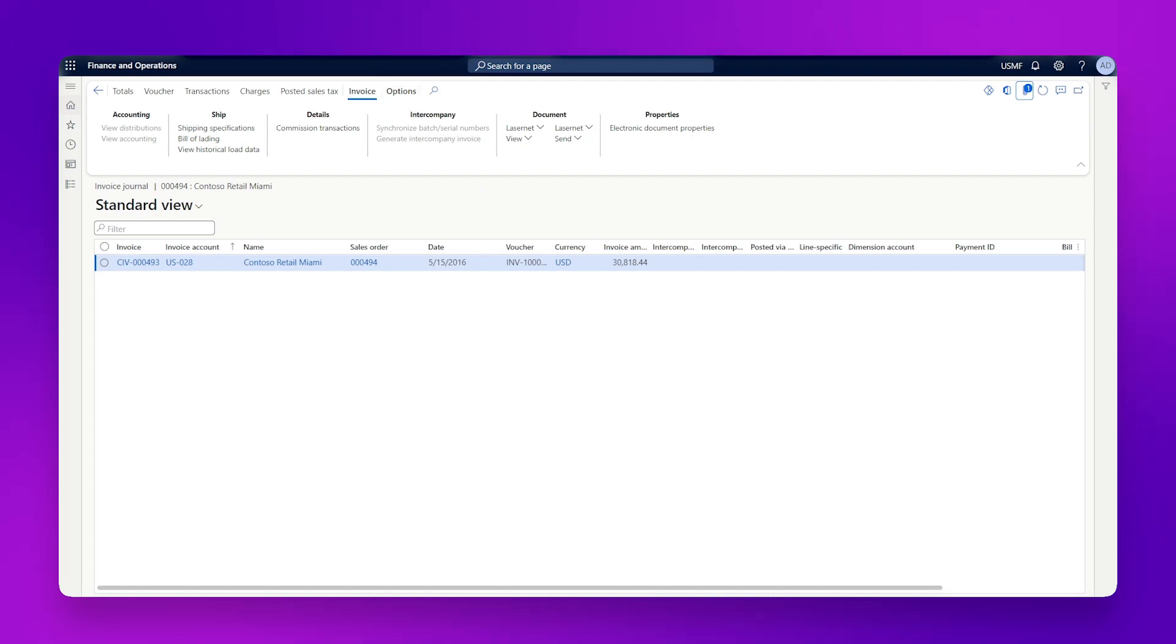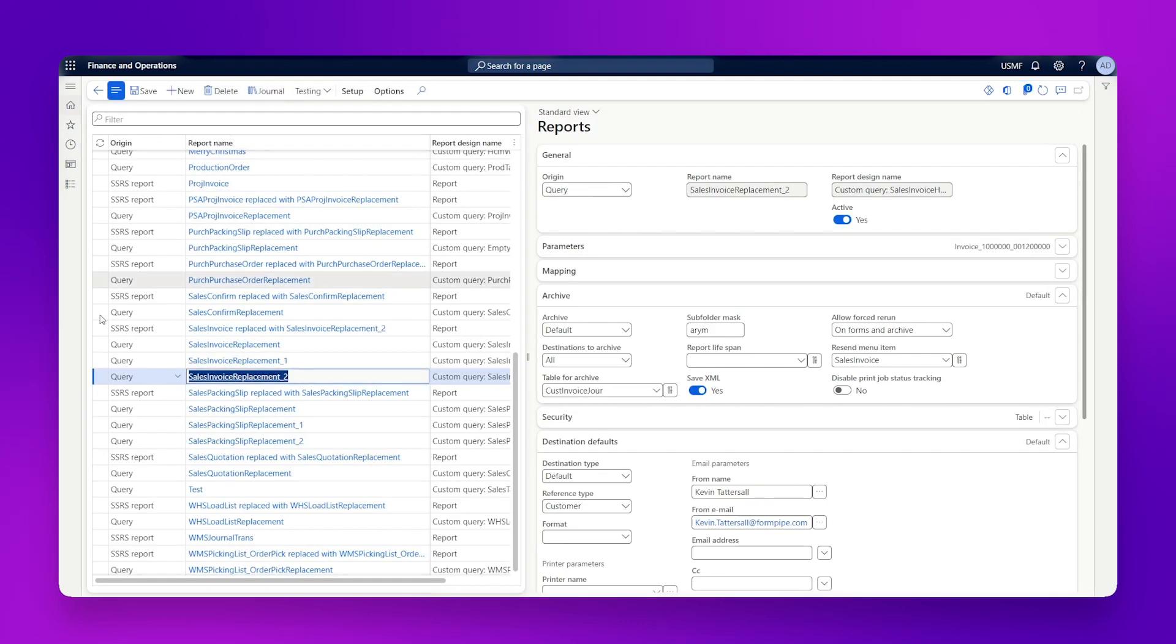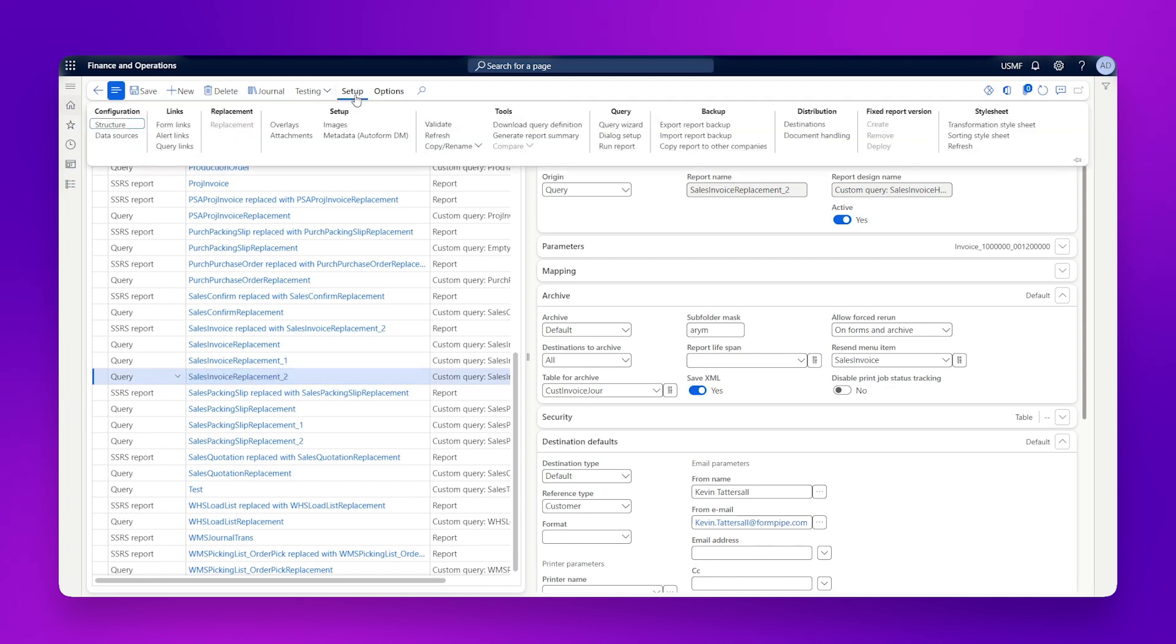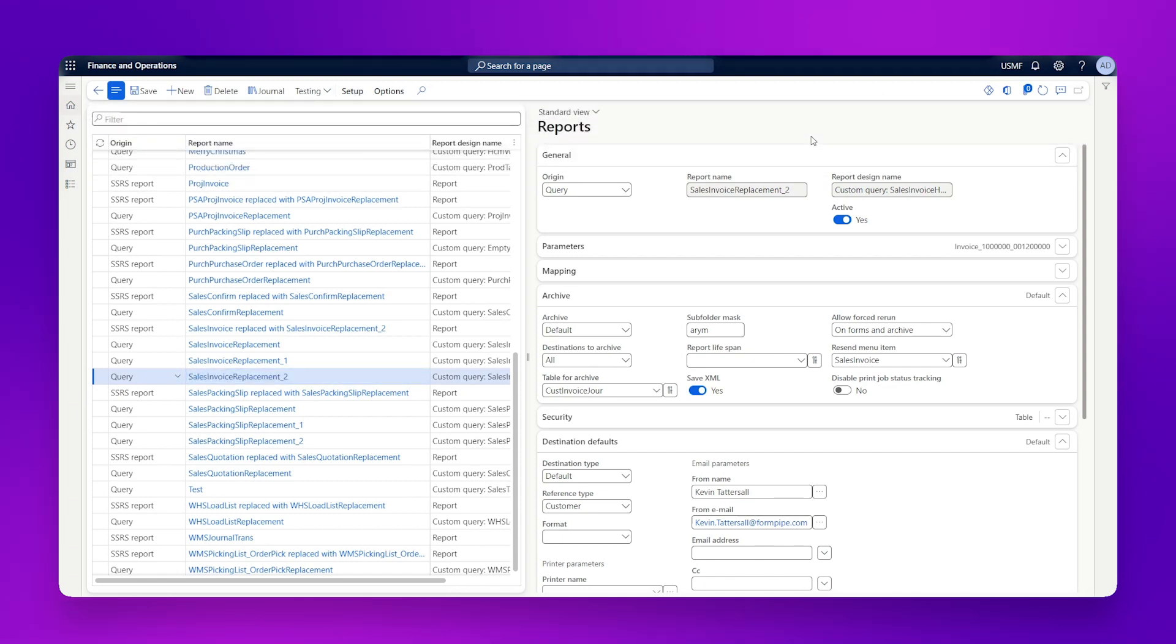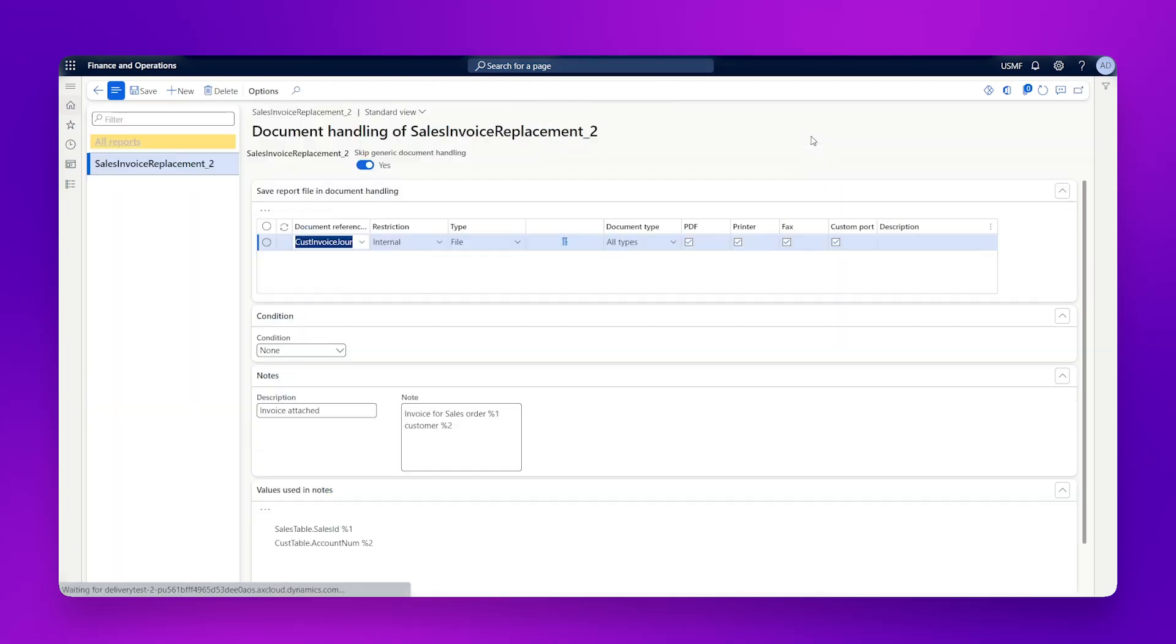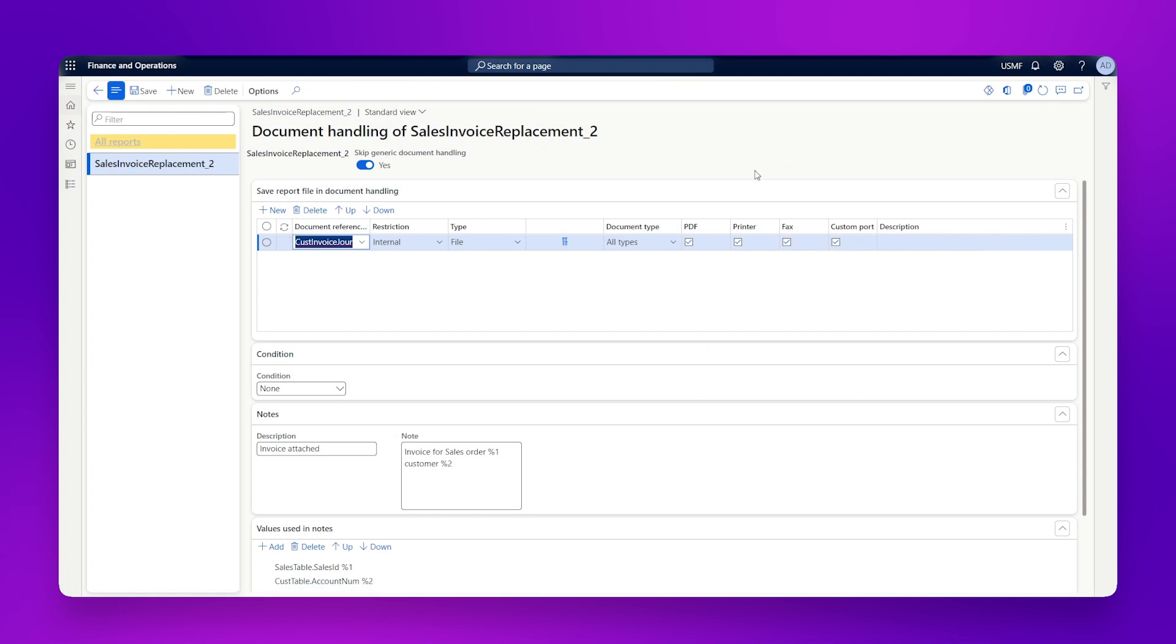If we go to our list of reports now, I'm in my sales invoice replacement. So this is the report we're saving. I'm going to go to setup and I'm going to go to document handling.